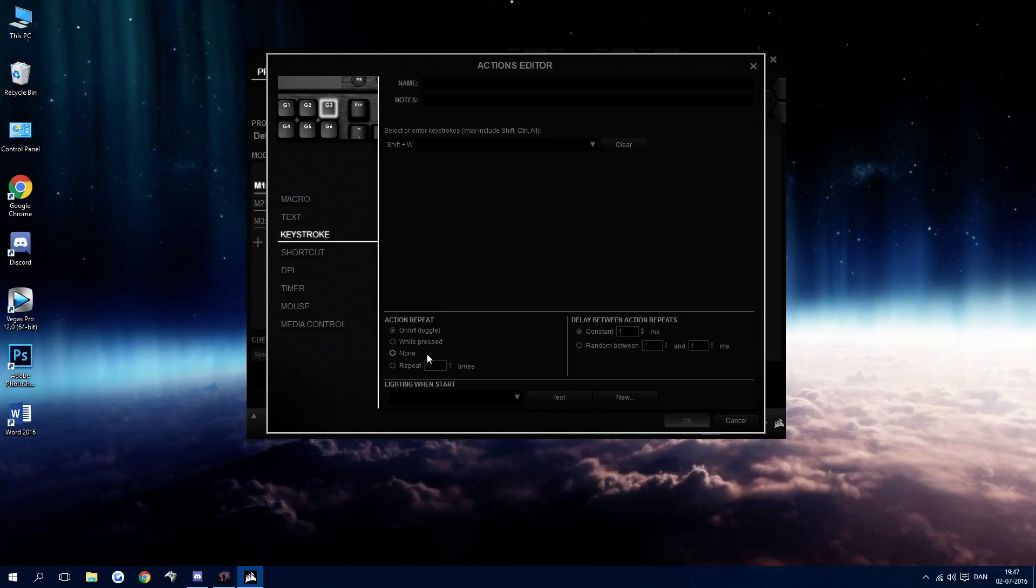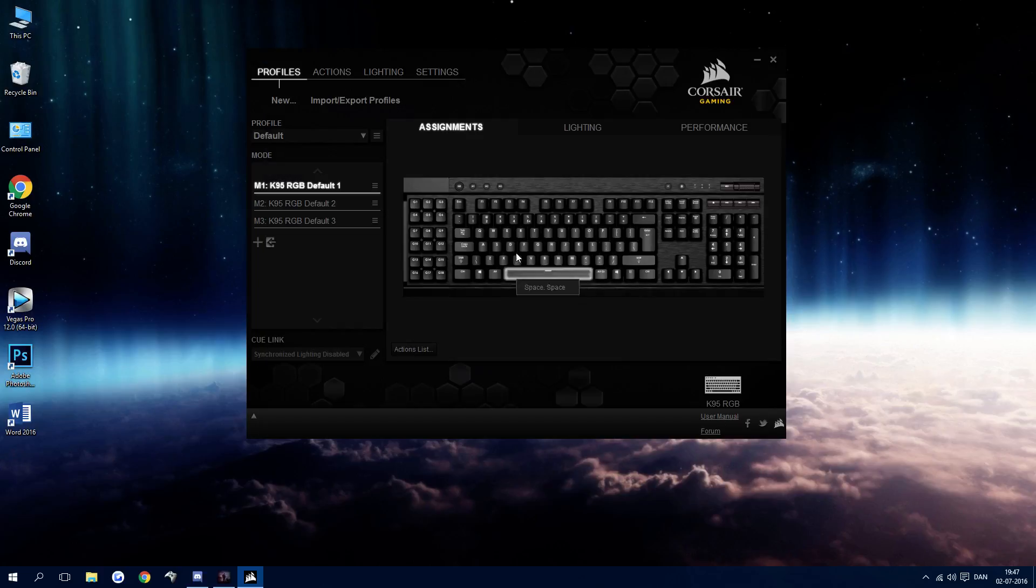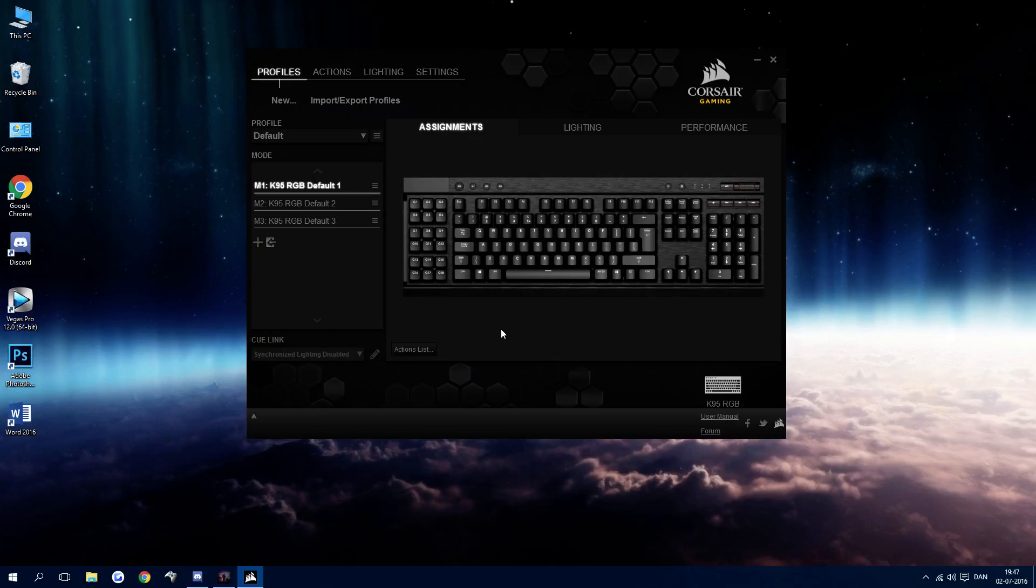That's it. So basically, this is the way that I found and it works perfectly for me. But if you don't have two G keys, this might not help you. But thanks for watching.